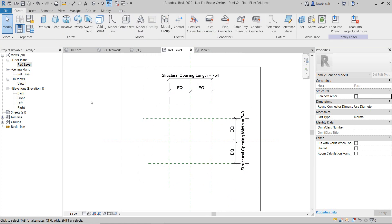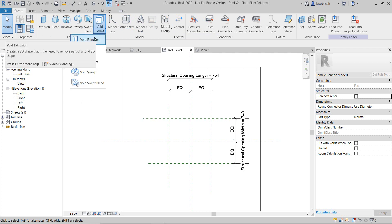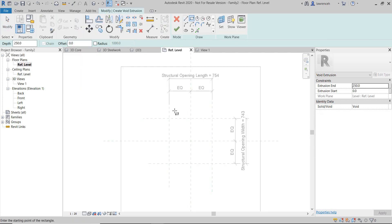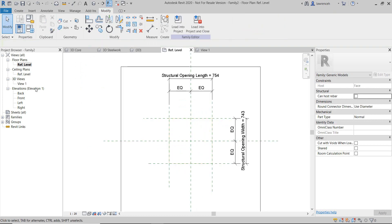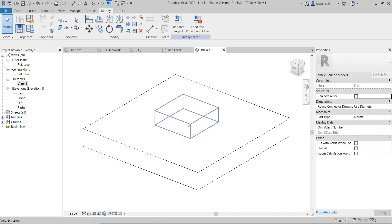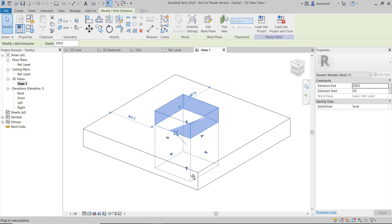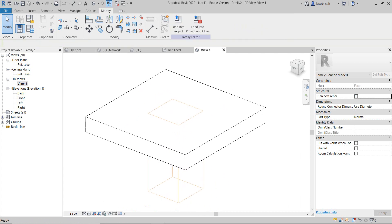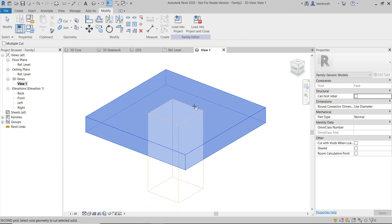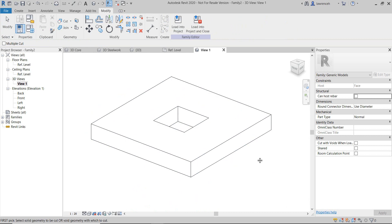We can now go ahead and model the physical opening itself. In this case we're going to create a void form and void extrusion. I'll simply trace over the reference planes, ensuring that I lock all of the line work, and then click the green tick. If I open up the 3D view, I'm going to make sure that this is deep enough to cut through any element I want, and then actually cut the element out. There's my physical opening.